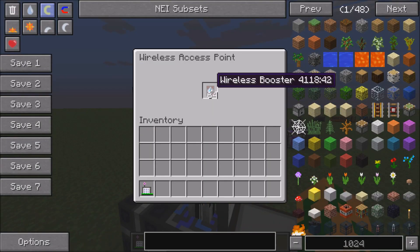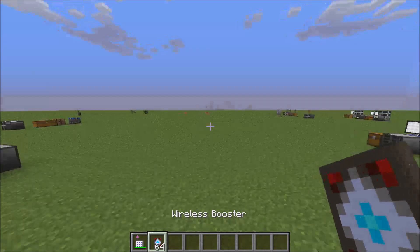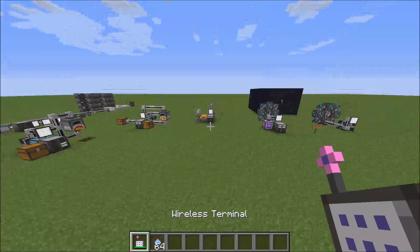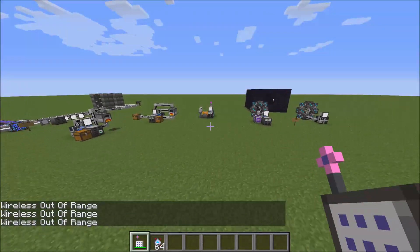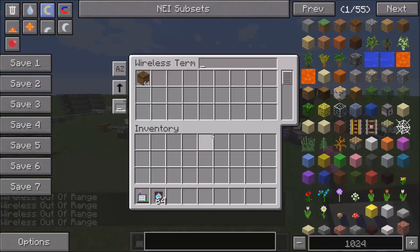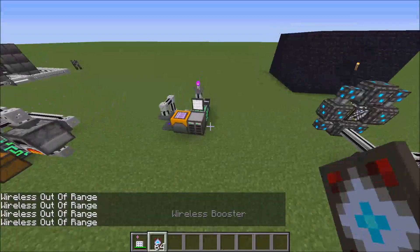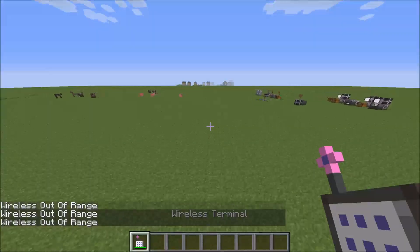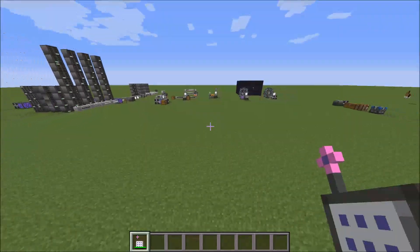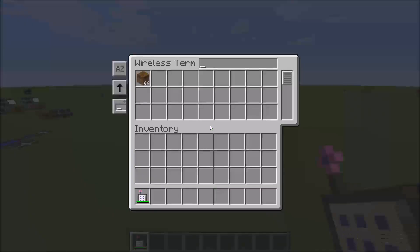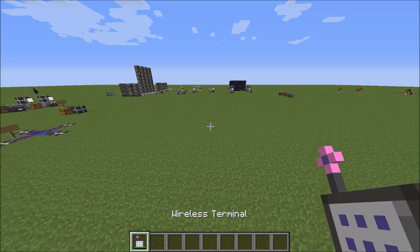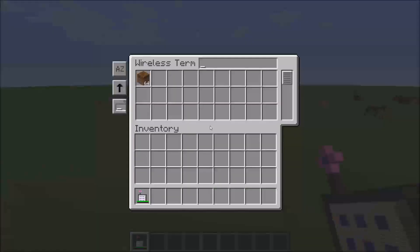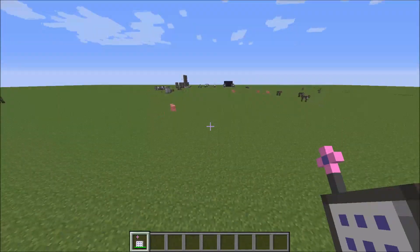You can also upgrade your wireless access point to have better range. So this is without any range upgrades — out of range, out of range, out of range. So it looks like it's about 16 blocks or so. And you can add another 64 blocks, so I can go way over here and still access it. It's really far.